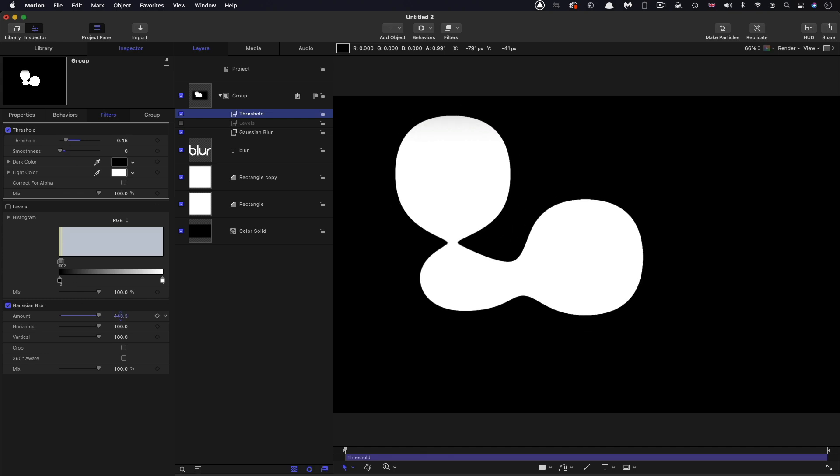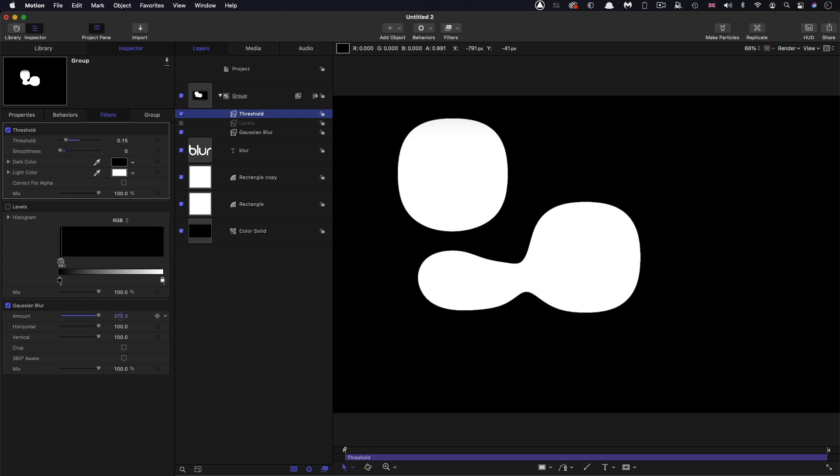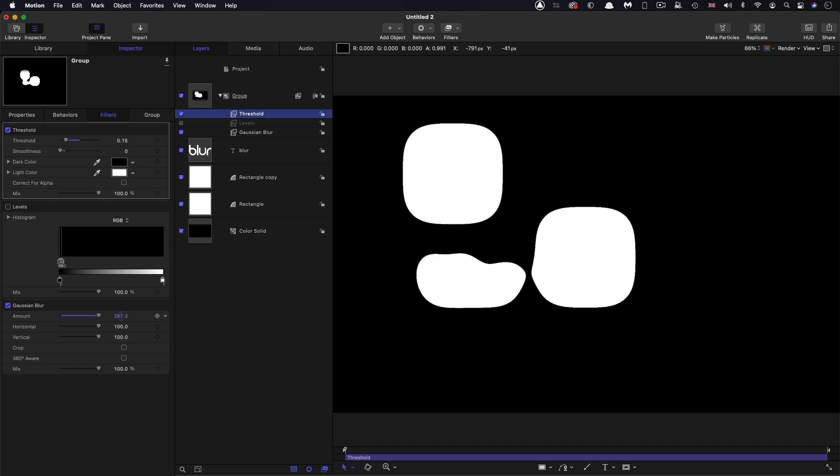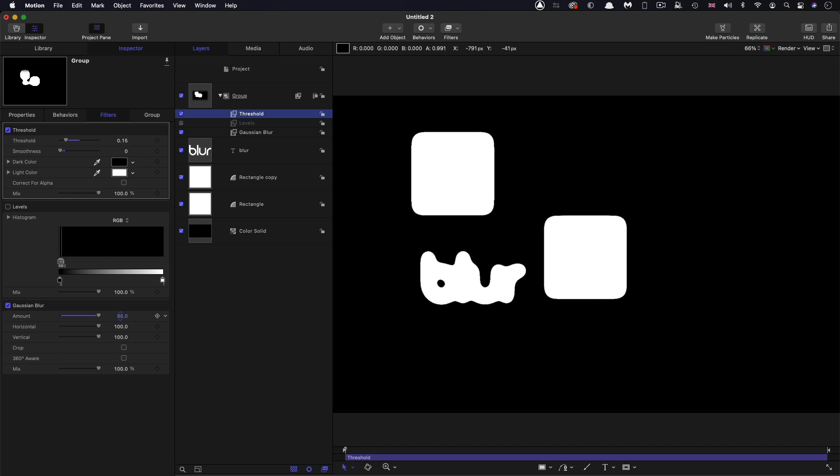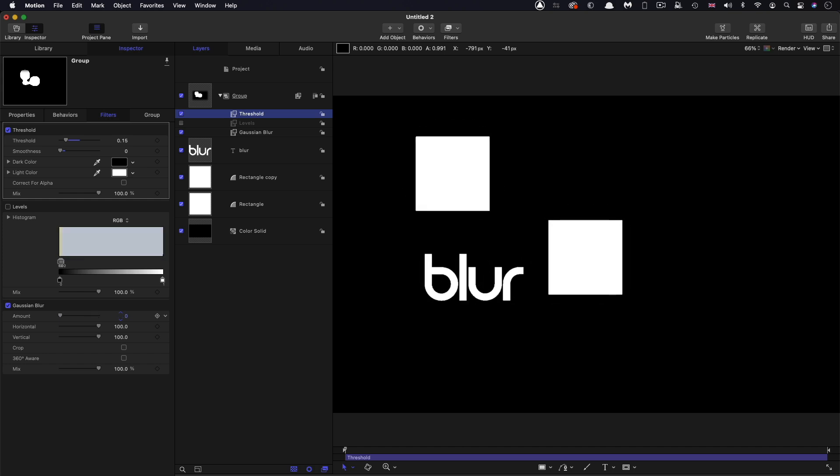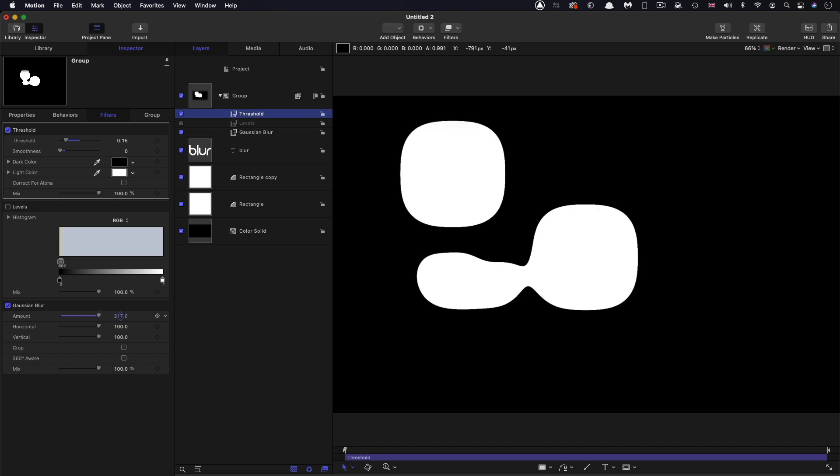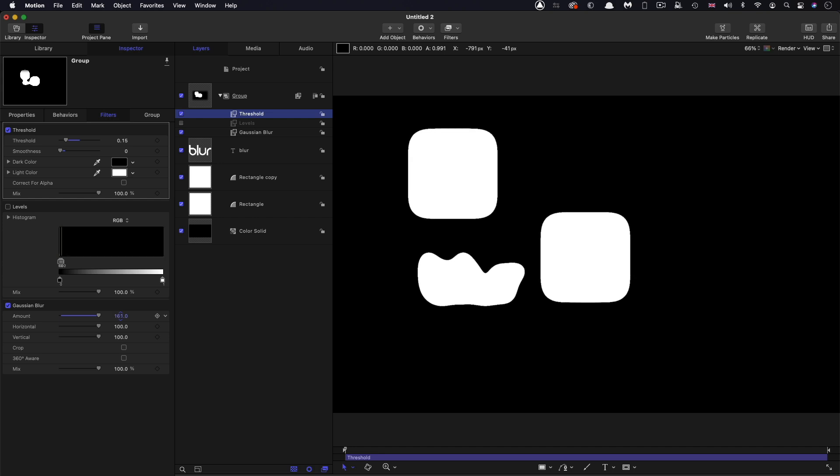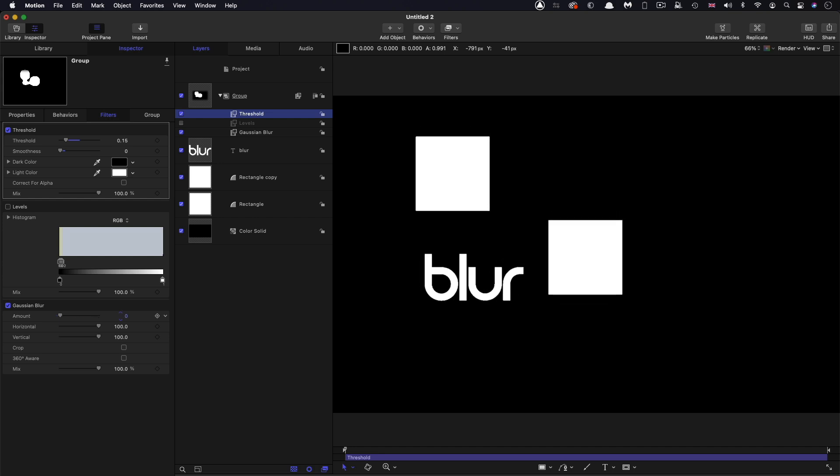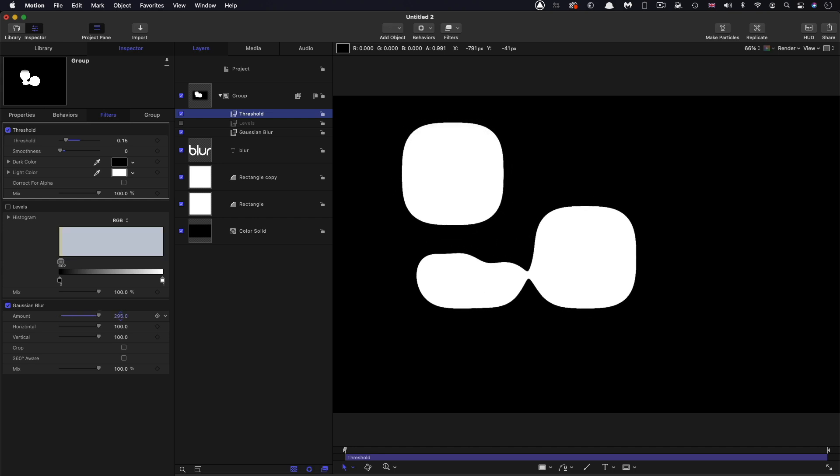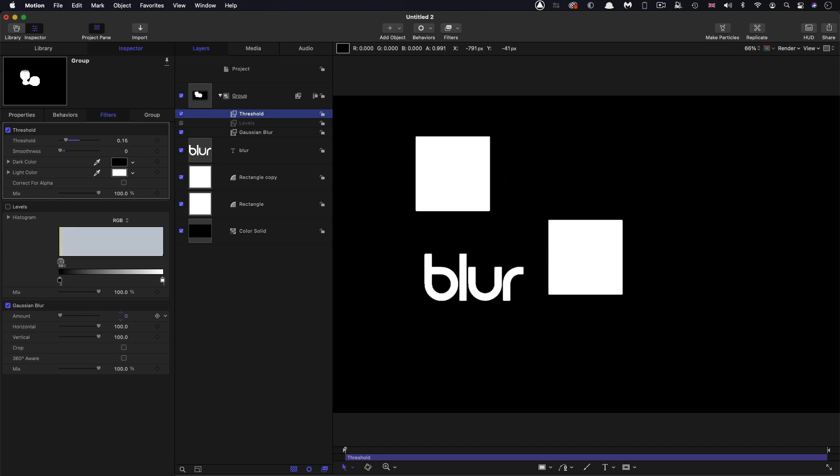If we reduce that blur amount progressively, that's a really useful kind of reveal one can do there, where if you just adjust that blur value, we're kind of revealing the text out of these blobs. And I really like that effect.